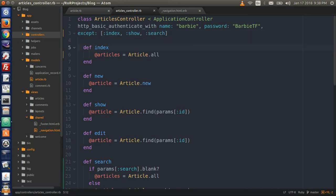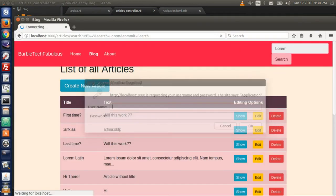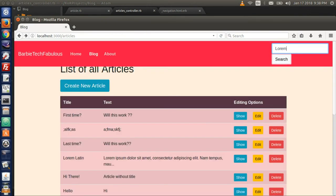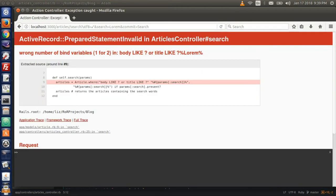Go back to the browser and refresh. Hit the back button and refresh again. Now the search form is empty, so let's type lorem. We will get an error — not the error I expected, but the error is in the article model because it says body and title for the SQL like commands to the articles table.